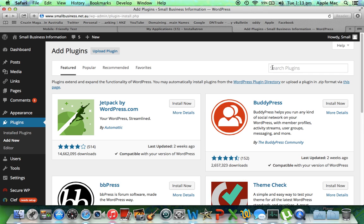I might have searched for mobile website, responsive website, or mobile themes. There are a couple of options, but I already know that it is within this plugin here.